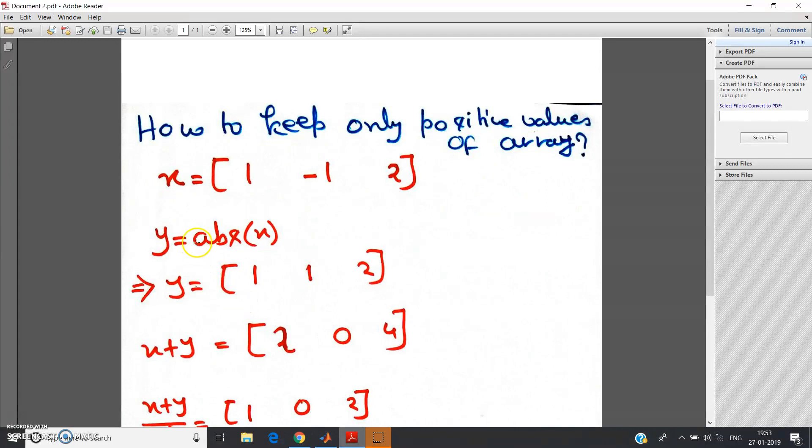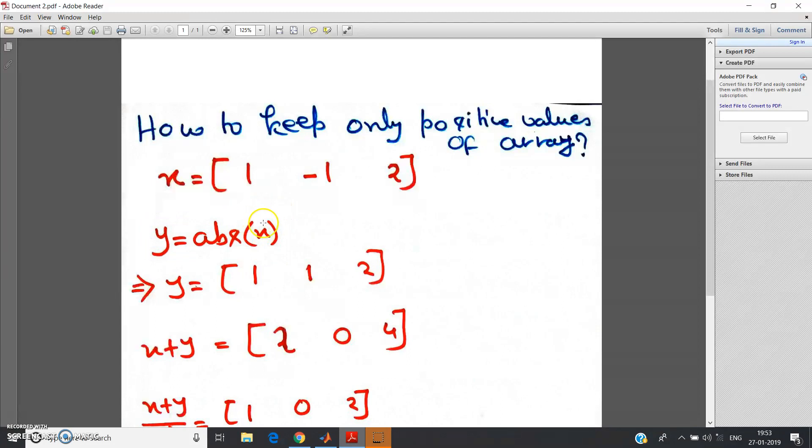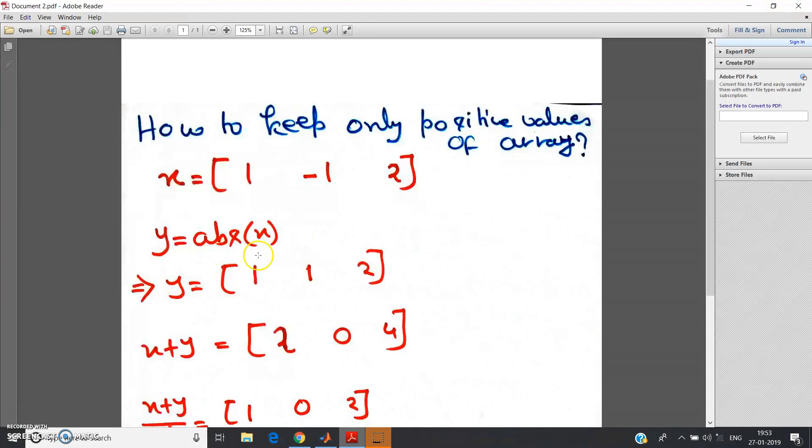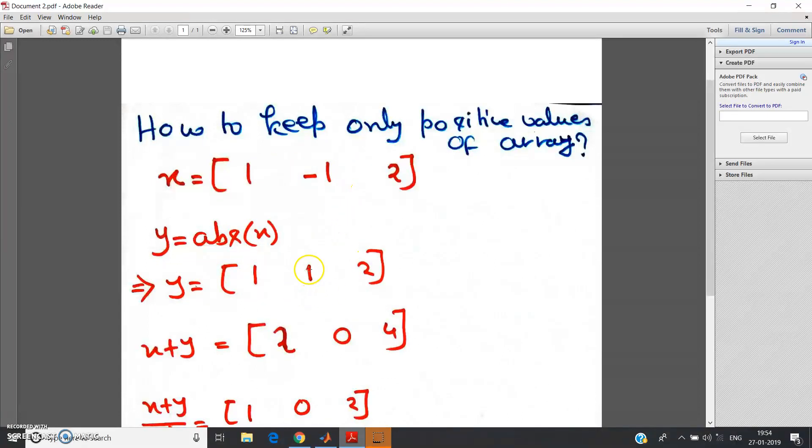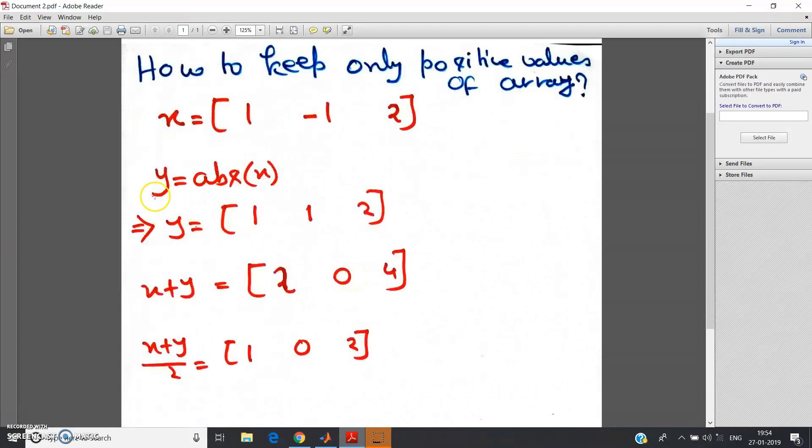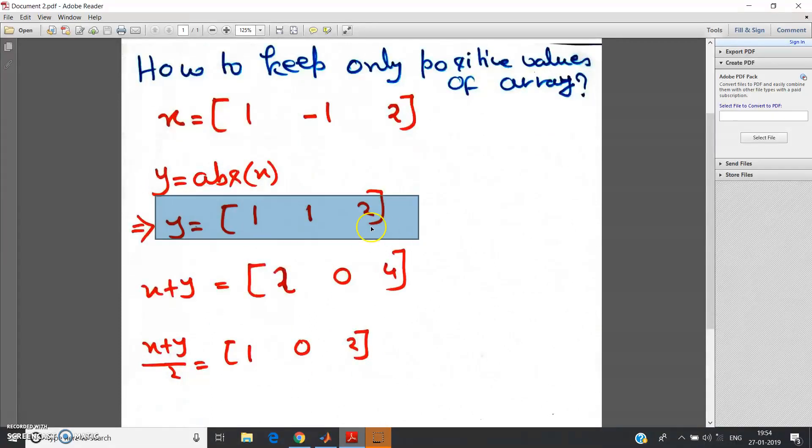See what are the steps: you just take the absolute of this array and define in another variable y. So y is equal to - if you take absolute, then 1 and -1 will become 1, 1, and 2 will remain 2 only. So new array will be y equal to [1, 1, 2].